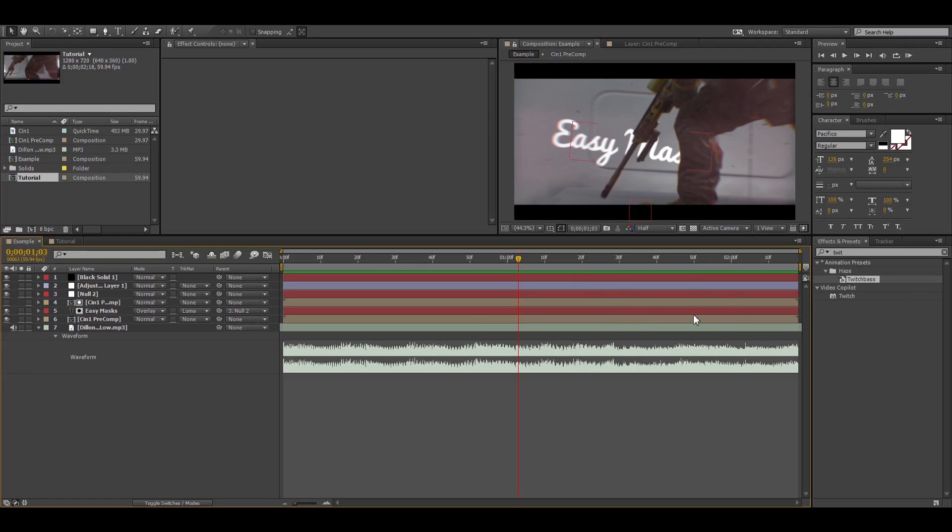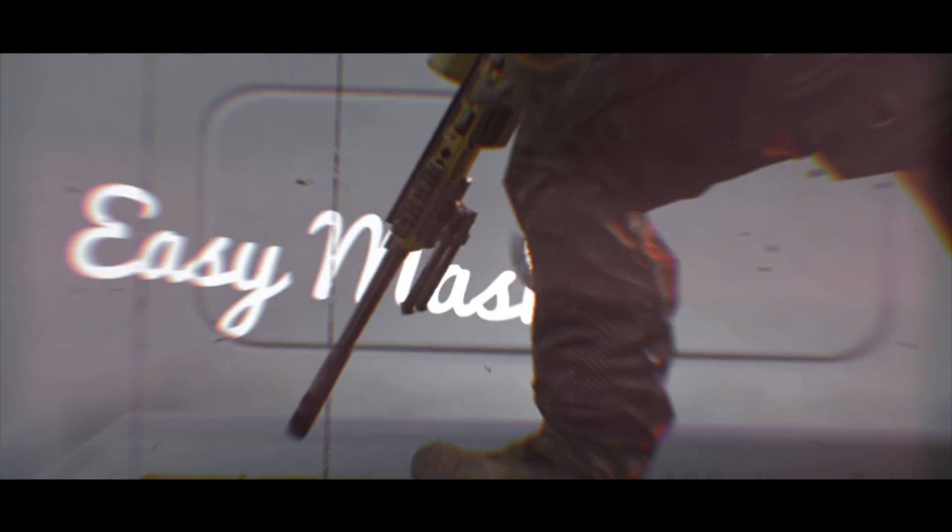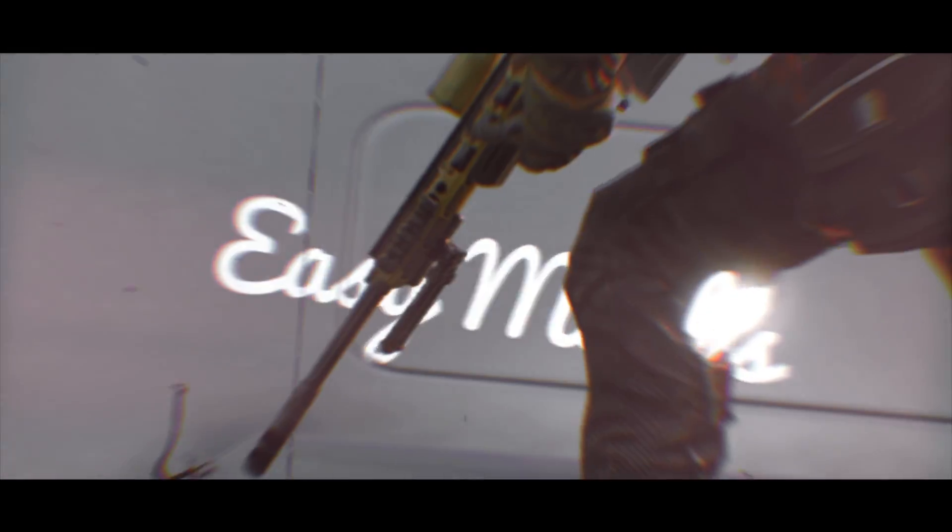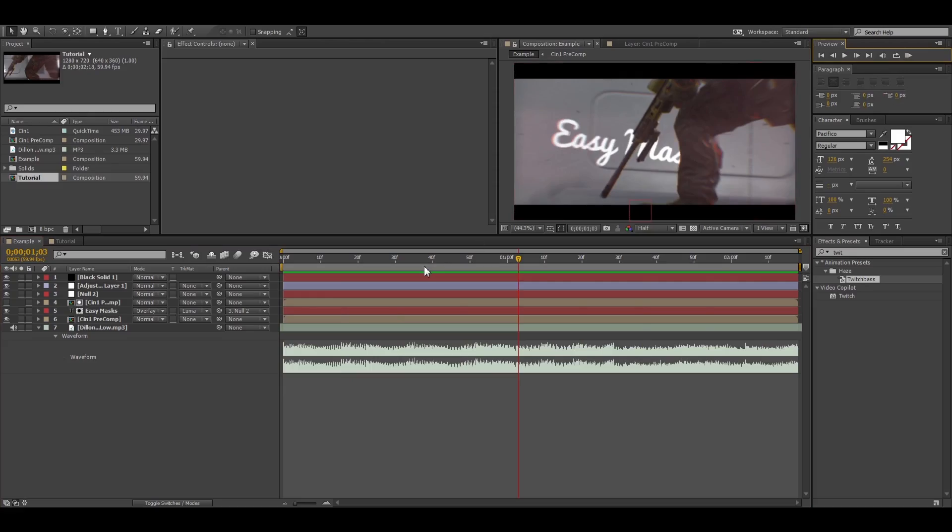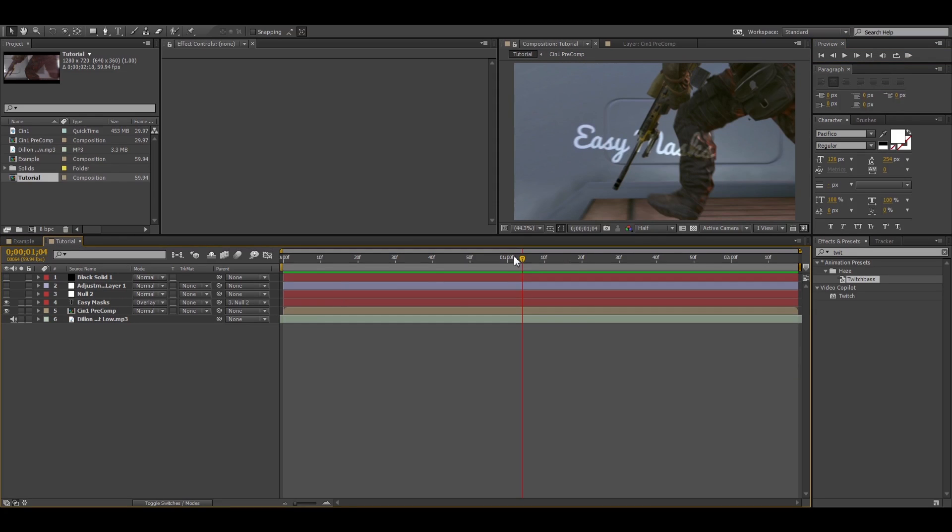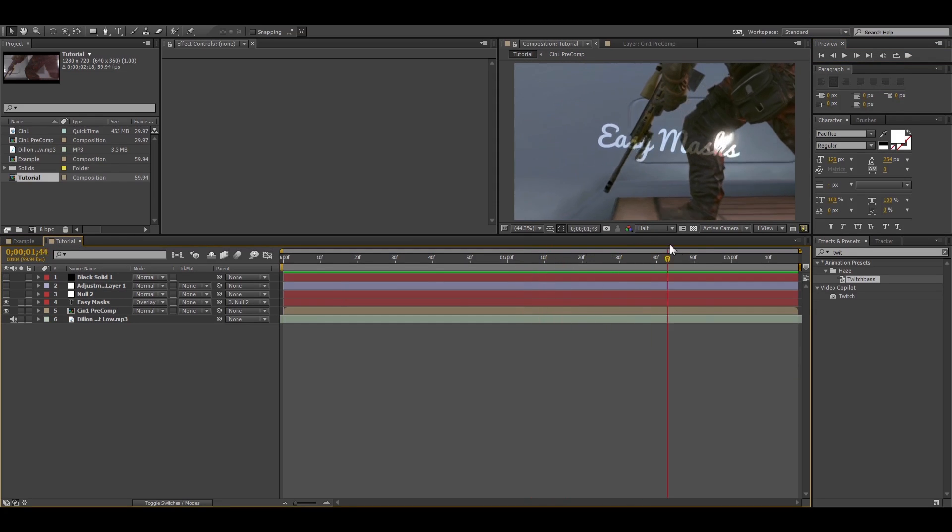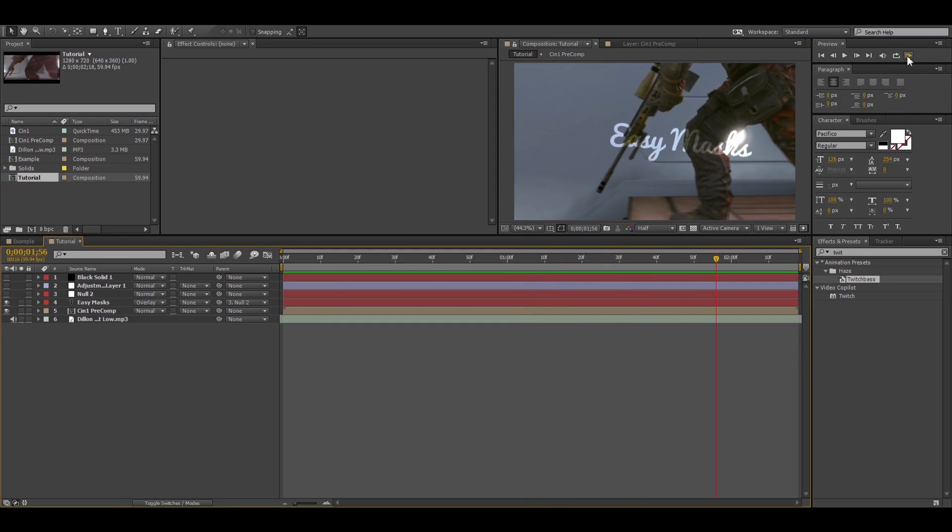Alright, so let's get into this tutorial. This right here is what I'm going to be doing. Alright, so let's go into the version that doesn't have the mask.